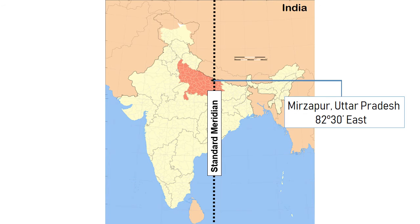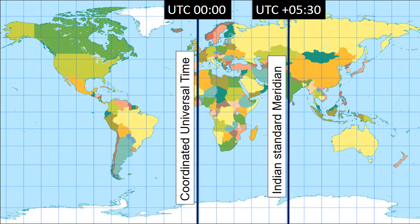The Indian Standard Time is calculated at five and a half hours ahead of the UTC, formerly known as Greenwich Mean Time.